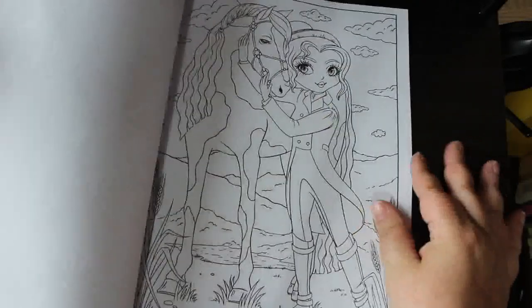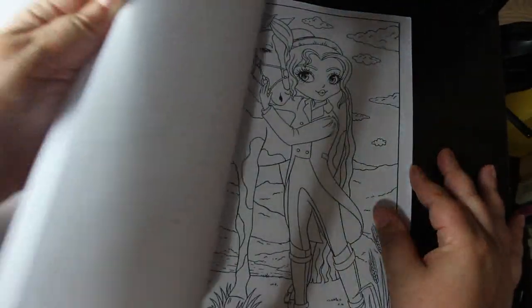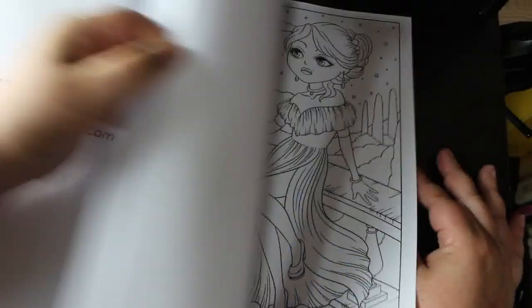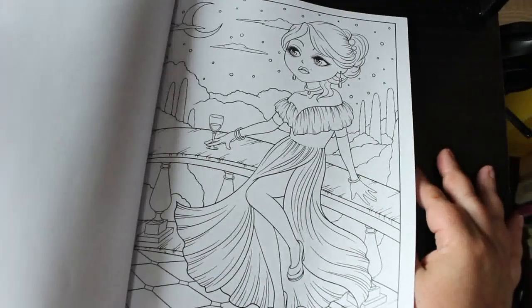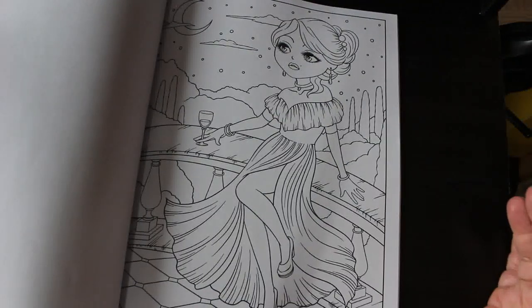I have filmed a flip through for this. It will be up soon. I love this one. She doesn't look very happy, but I think it's a gorgeous picture.